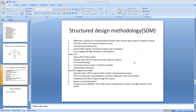Good morning students, welcome back to the software engineering class. In this class we are going to discuss about structured design methodology. In the last class we discussed about design notation and specification, wherein we discussed about structure charts used for design notation.